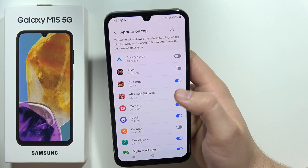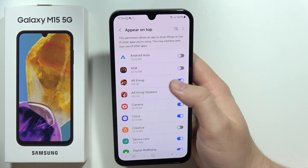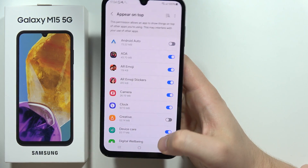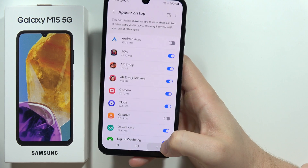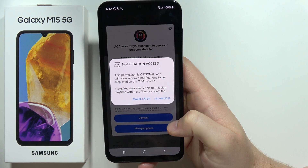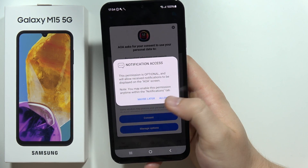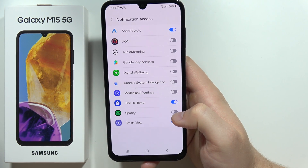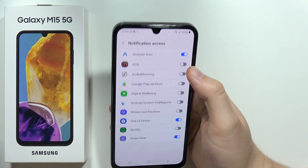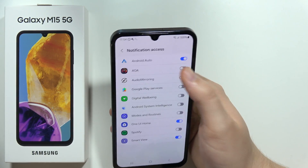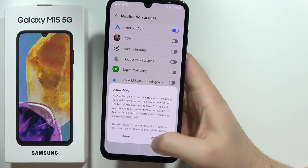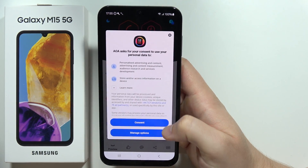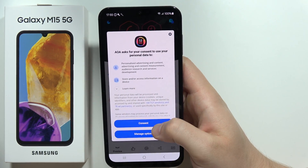From up here on the top, you have to select AOA and click on this feature. Then go back, accept notifications, select AOA again, go back, and click on the consent.